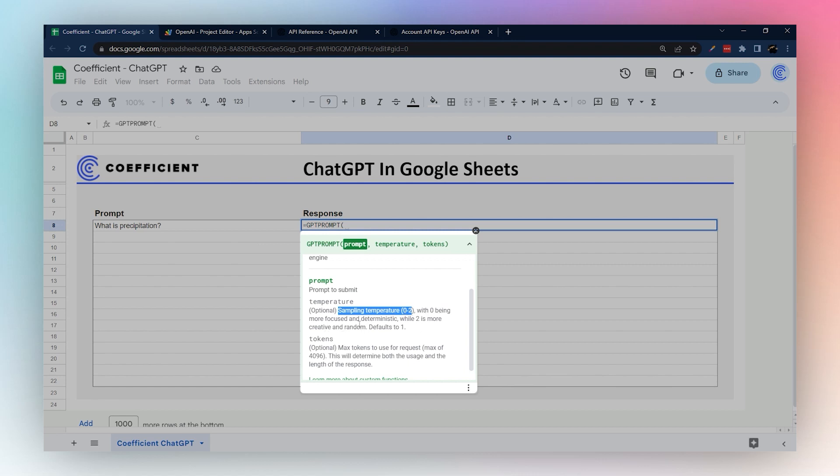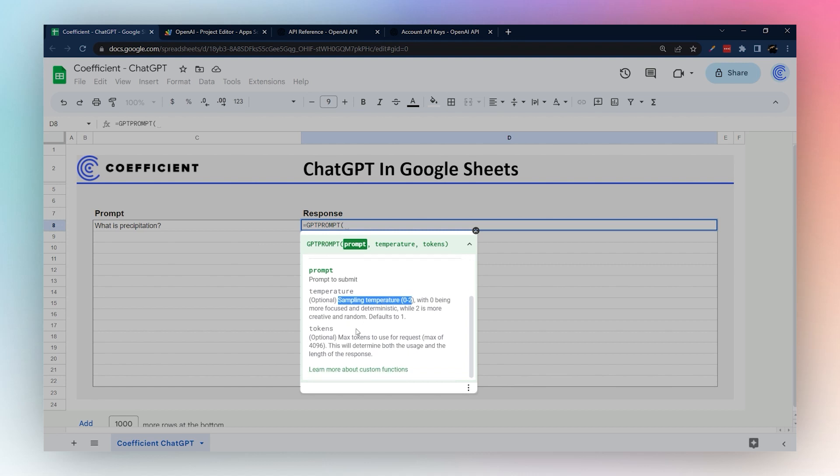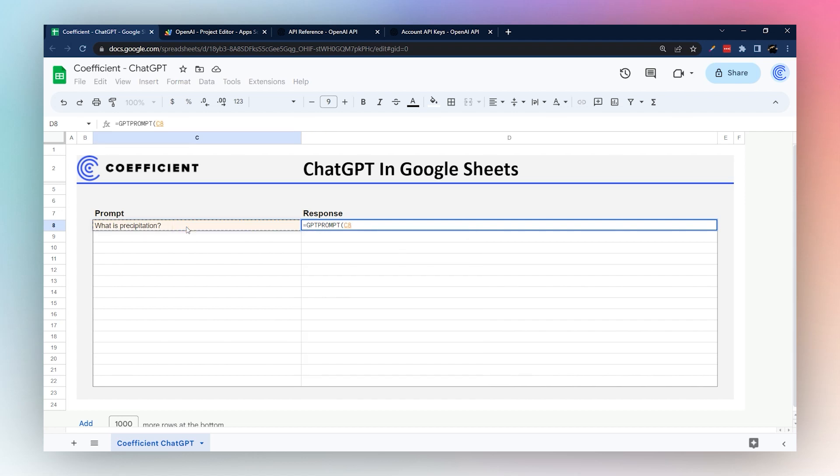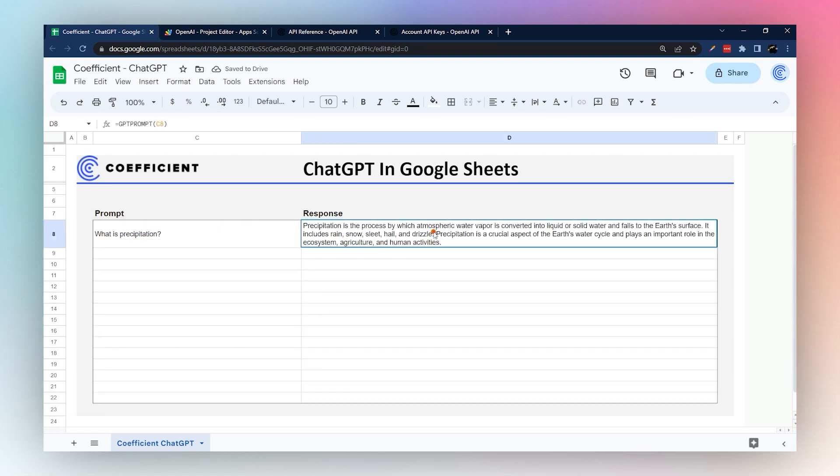So that would be the question. Then you can optionally set temperature, which is the sampling temperature. Zero means more standard answers, two is more creative and random. If you don't fill it in it'll default to one. And then the number of tokens—this is going to be looking at what you have used for the prompt and also the response so you don't overuse your usage.